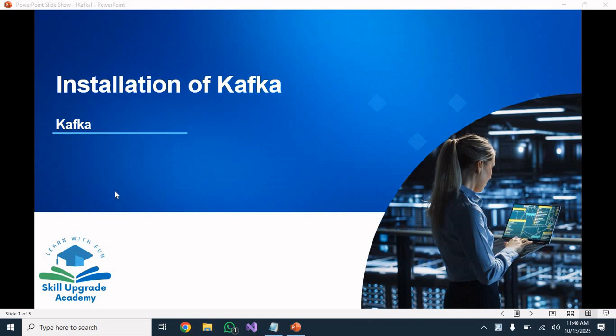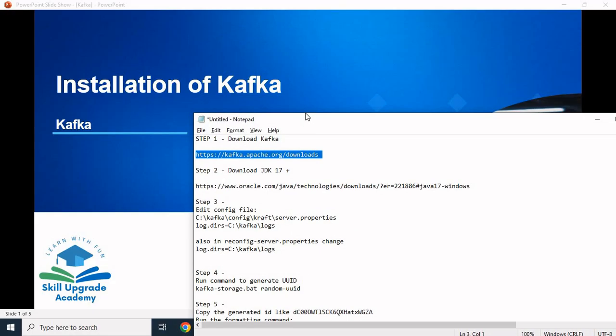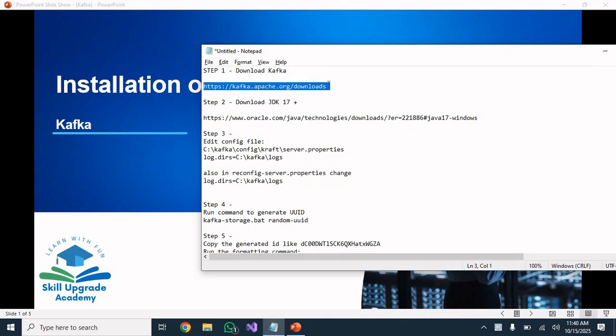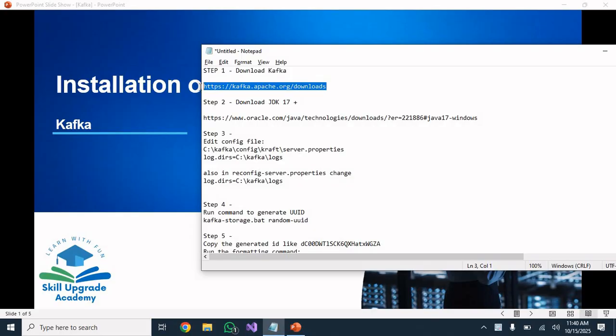Hello friends, welcome to Skill Upgrade Academy. In today's session I will show you how to install Apache Kafka on Windows 10 and 11 step by step.